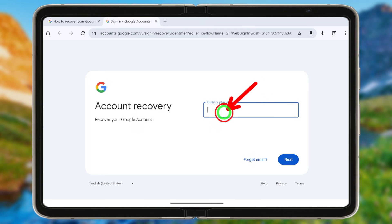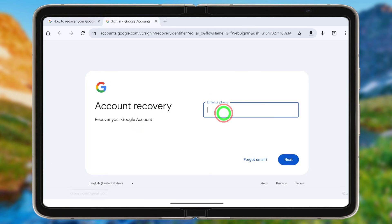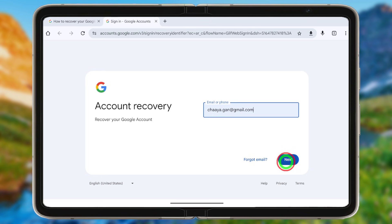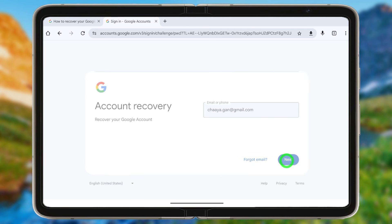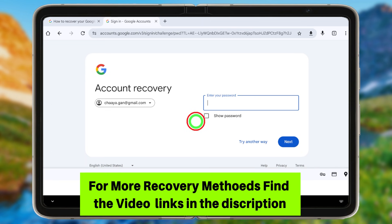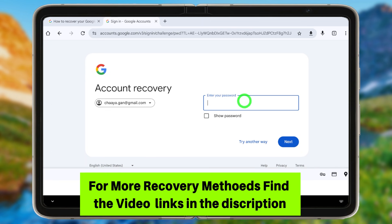On the recovery page, first enter your hacked email ID. After entering it, tap the Next button. They will then ask you to enter your password.